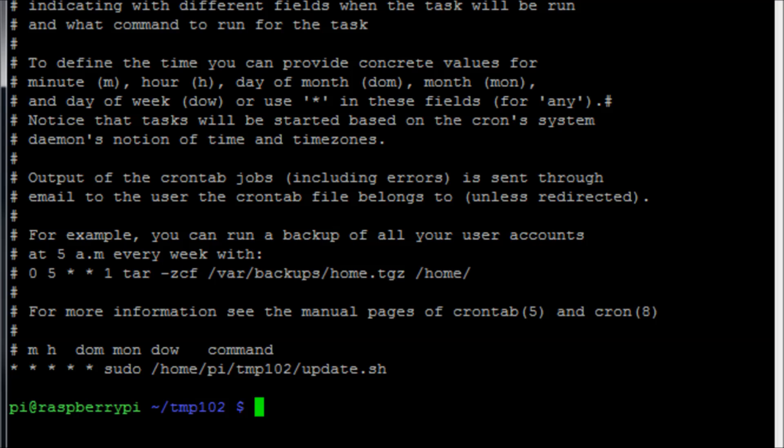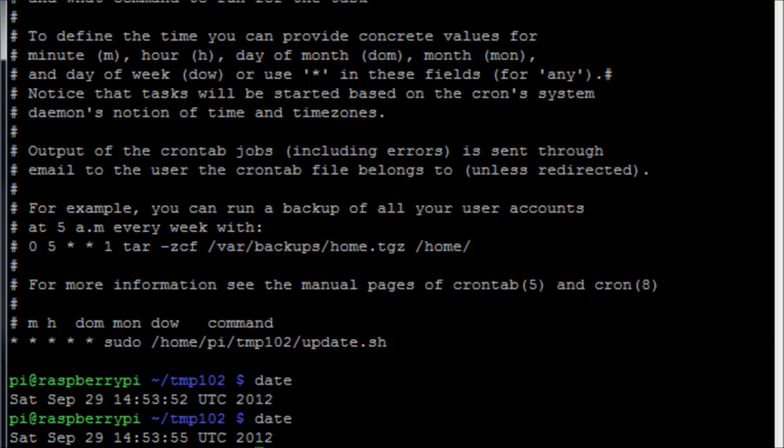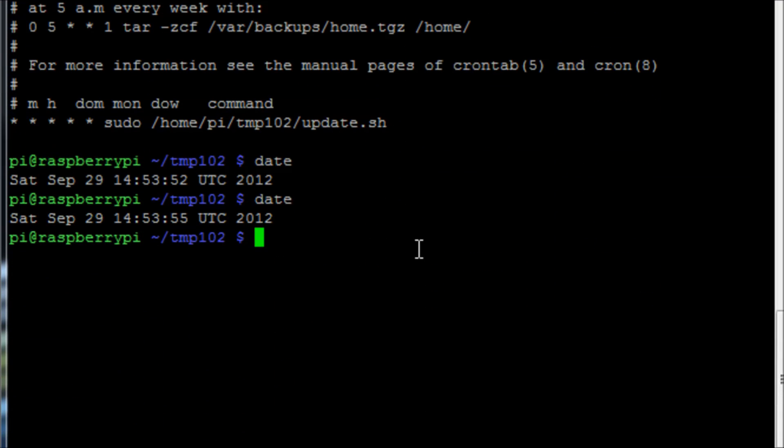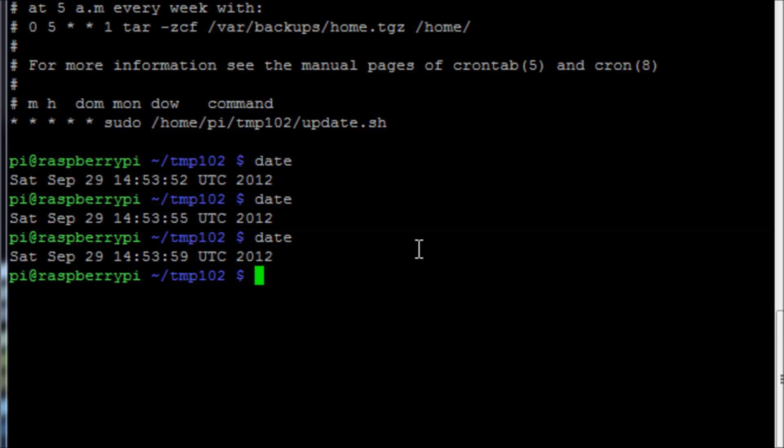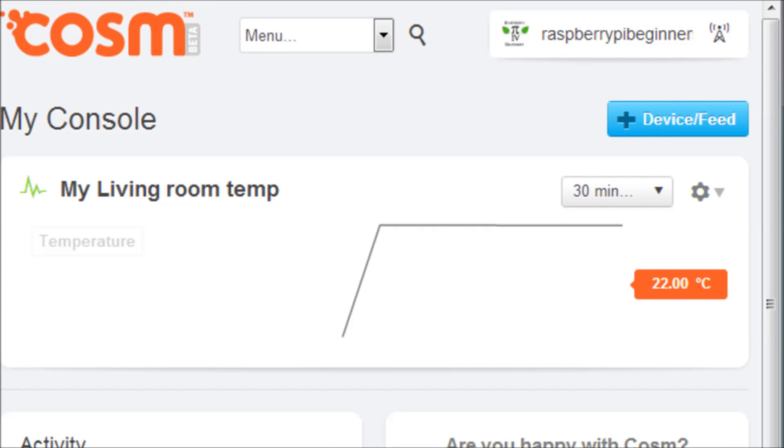What we need to do now is if we quickly run the command date, it will tell us the exact date and time on the pi at the moment and will allow us to see when the script is going to run. You see there I'm just a few seconds off, and I run again and we go past the minute and that would have run.